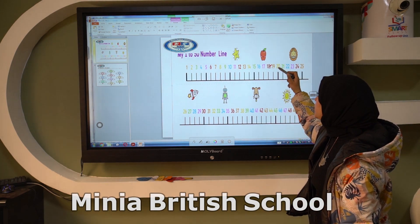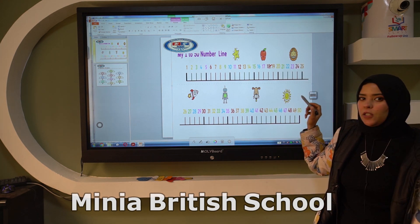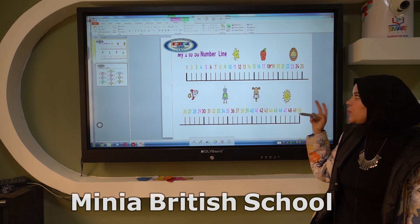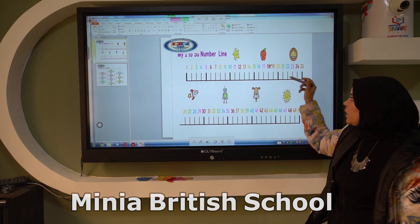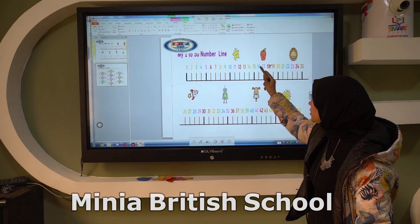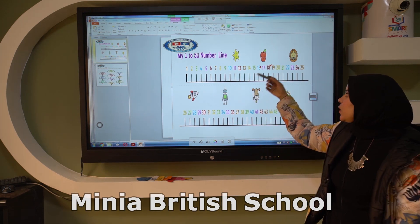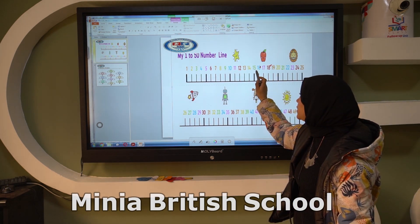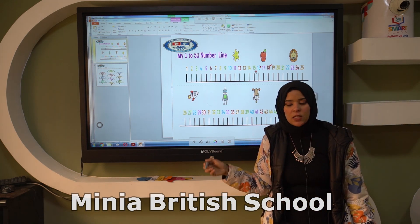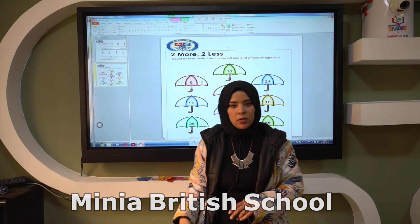2 more than 17 — I skip this number and go to the next number, so it will be 19. What is the number which is 2 less than 17? I skip the previous number and go to the left, and it will be 15. Okay, let's move to the next slide.